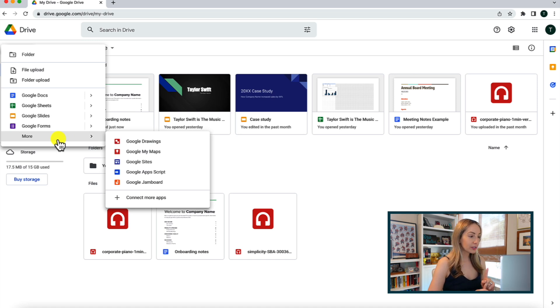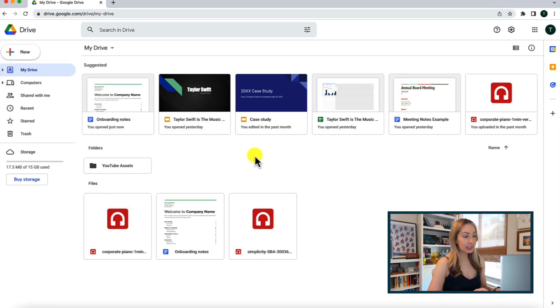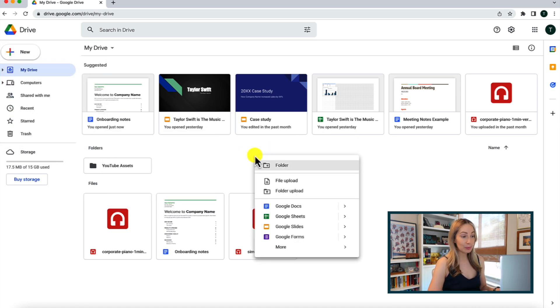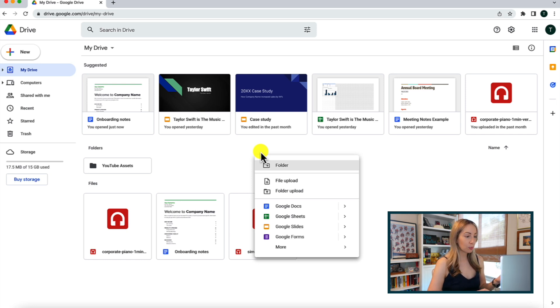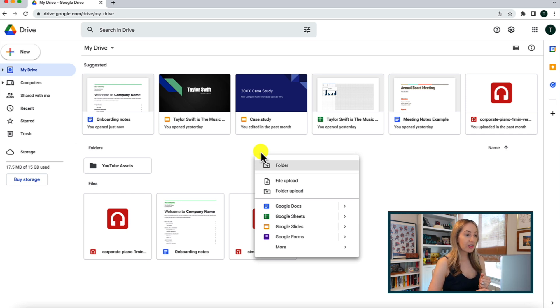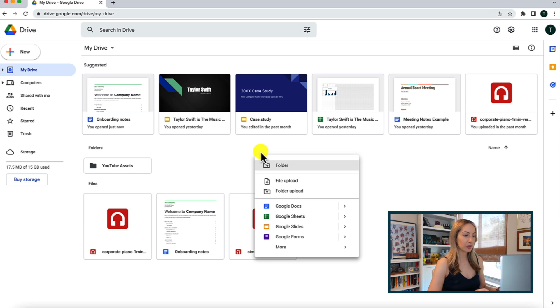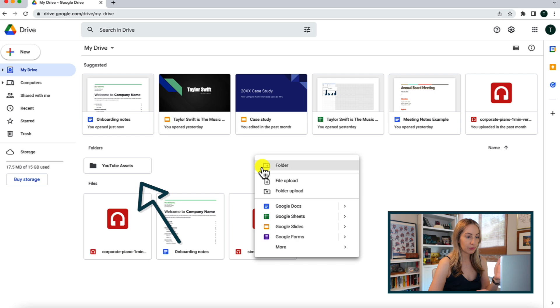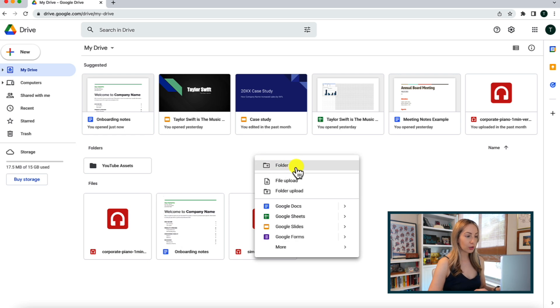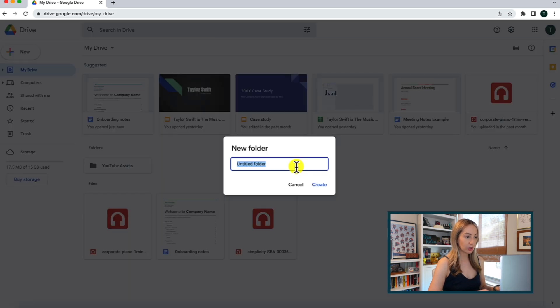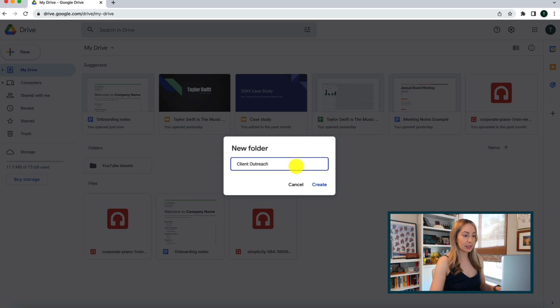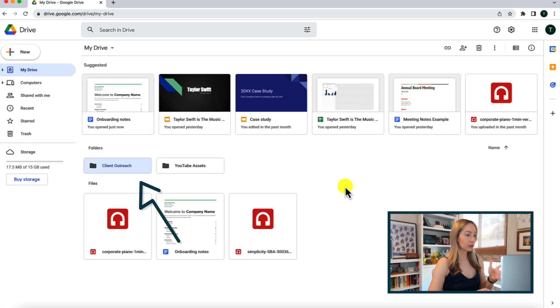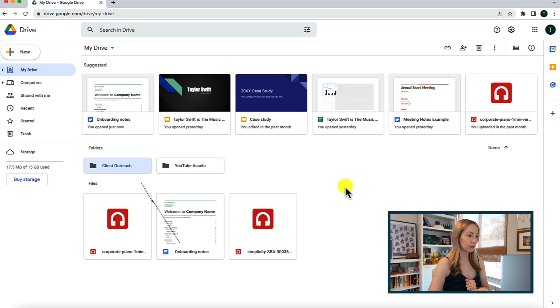Alternatively, you can also just right click on any empty space in this main section of your drive here to create new files and folders. So if you don't have anything in your drive yet, a good place to start would be to create a new folder. Think of how you want to organize your files here. So as an example for this video, I've created a YouTube assets folder. So, let's go ahead and create a folder, and I'm going to create a client outreach folder, and then hit create, and bam, right here under folders, you'll have your new folder.